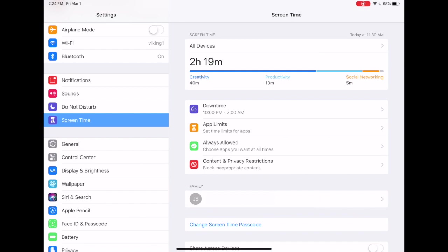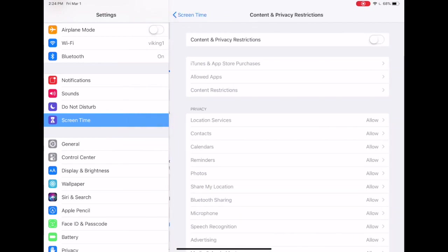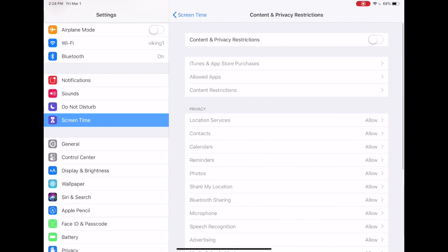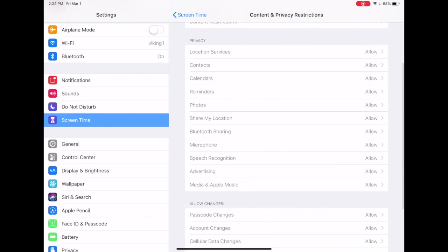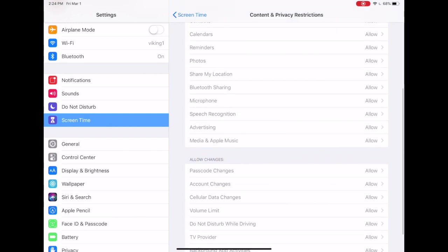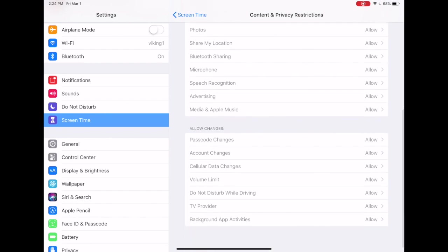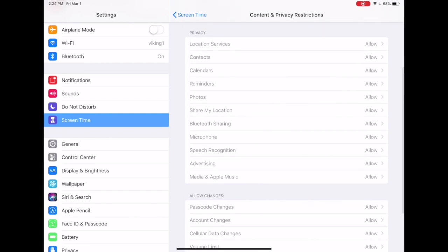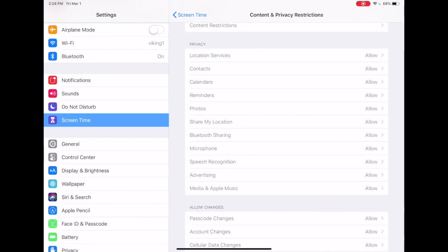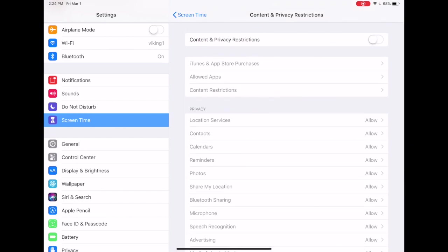Once you do that, you will be required to enter the passcode. Go ahead and enter the passcode and now we can see all of the content and privacy restriction options. You'll notice that these are all grayed out. That's because we need to first turn on content and privacy restrictions at the top. Toggle that on, it will turn green, and now we can make our adjustments.